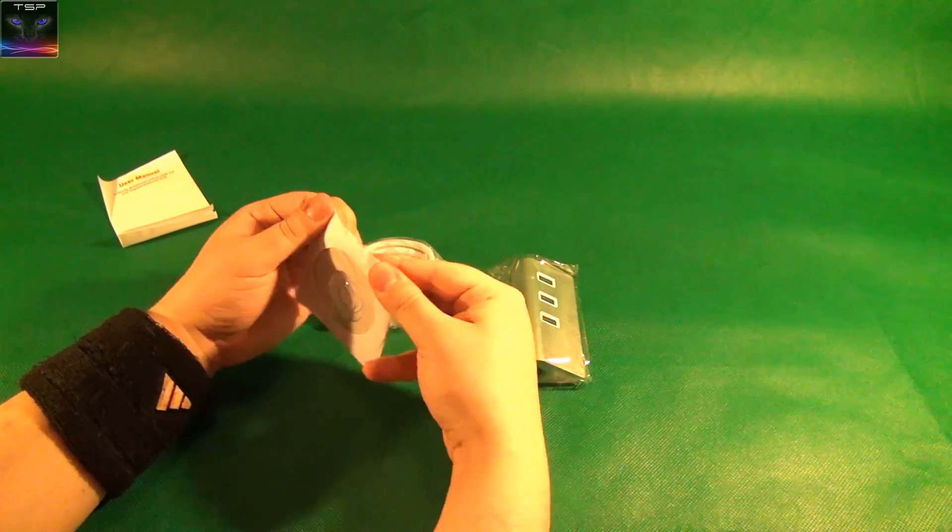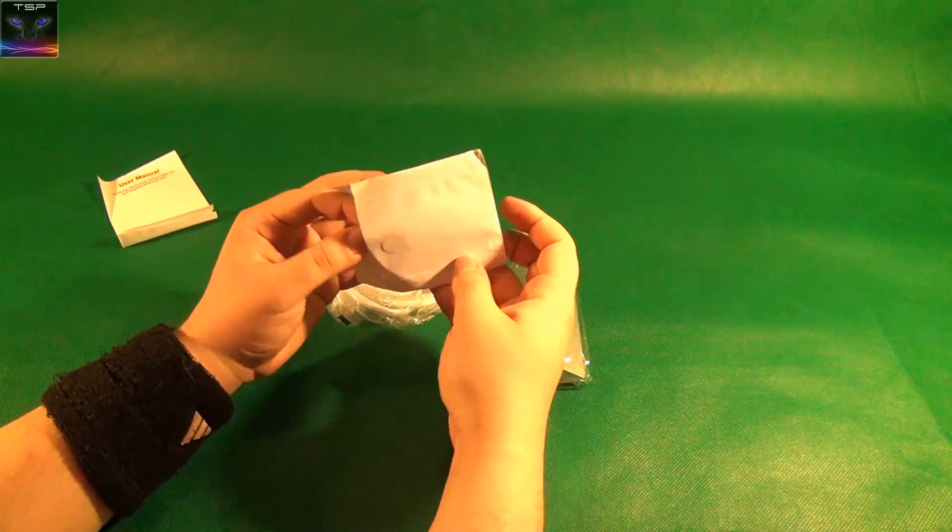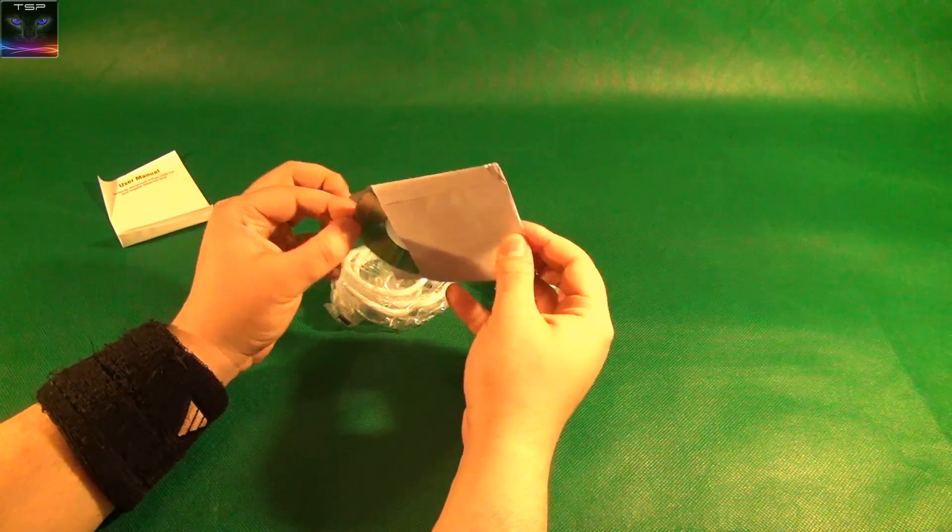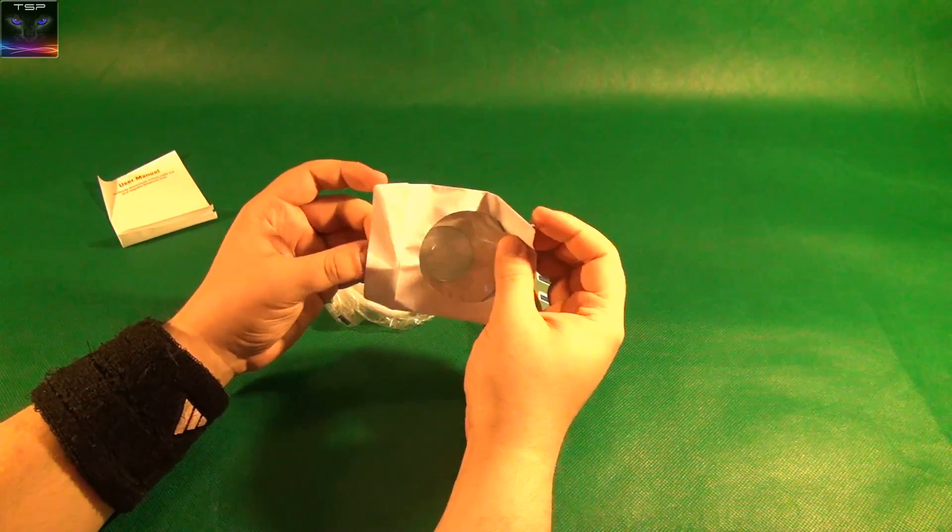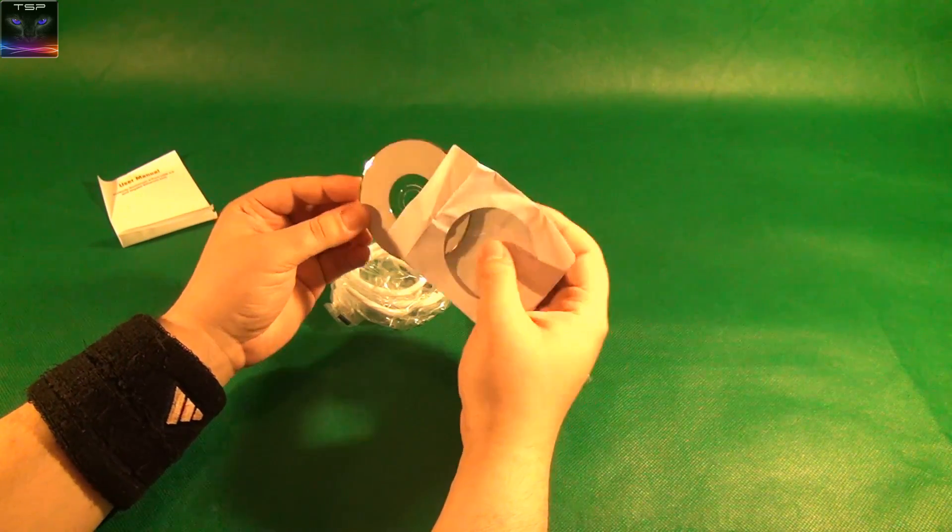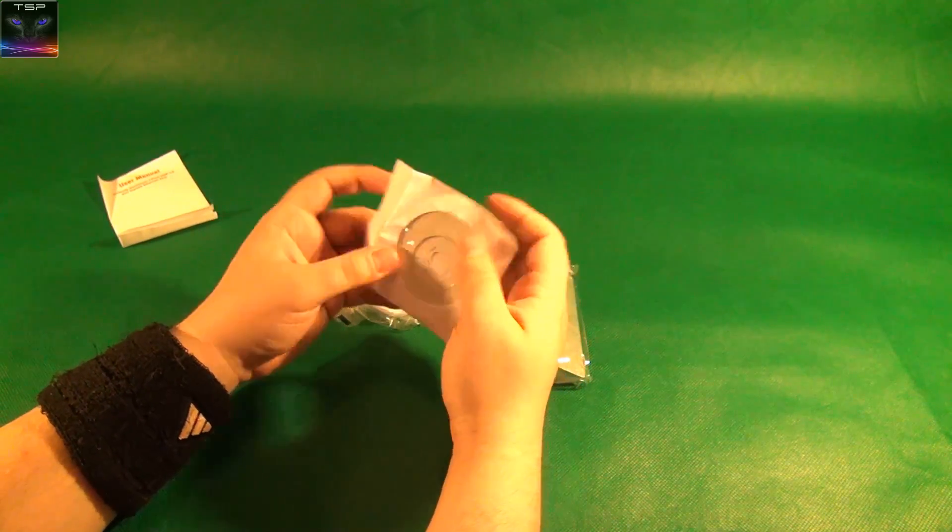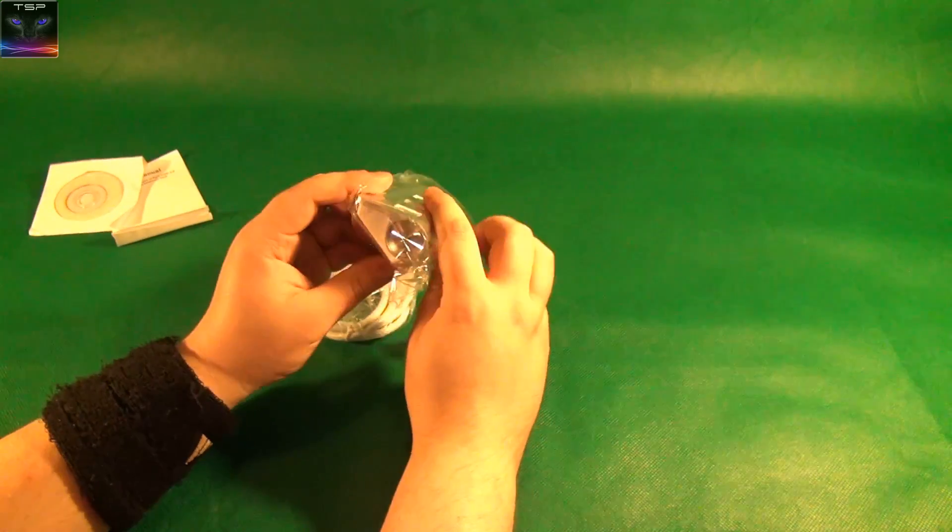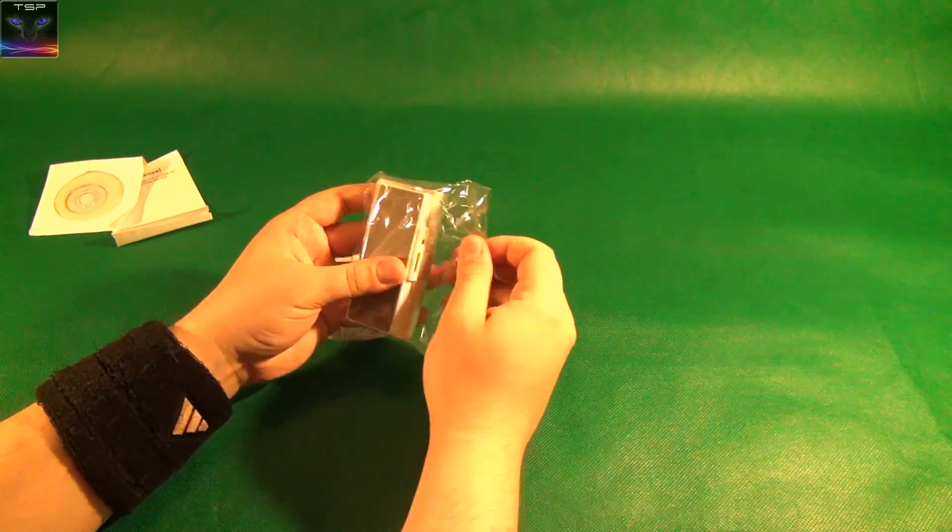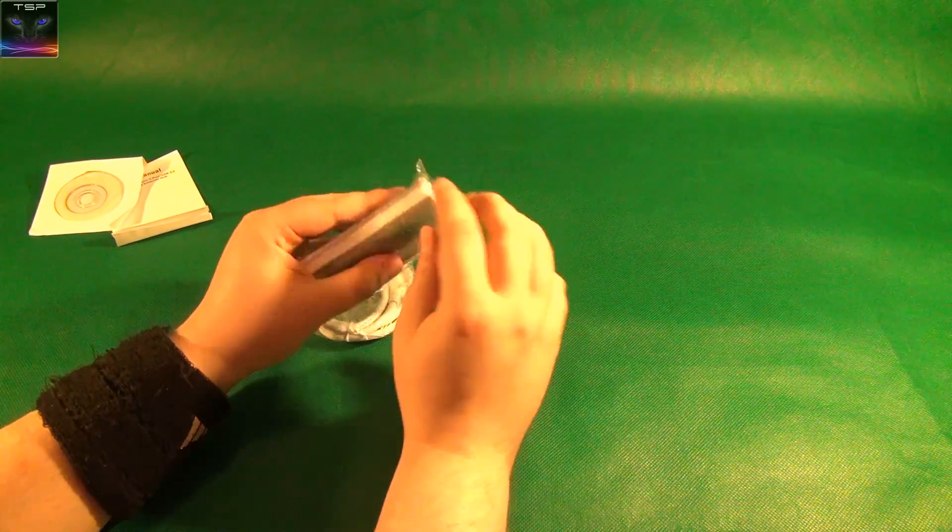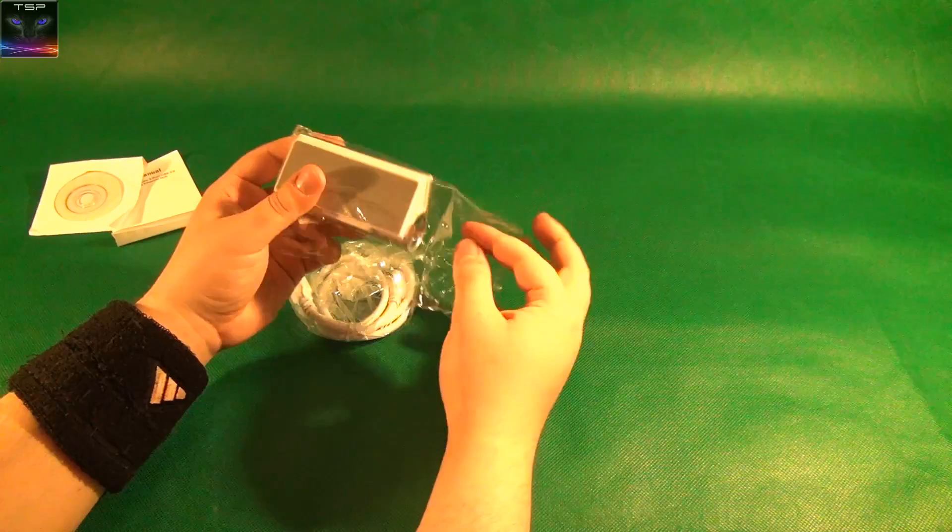You should stop using CDs guys, like seriously, no one uses CDs anymore, at least I don't. I use USBs but I don't even have a CD drive in my machine, so I hope you can download the drivers. But how do you open this thing? There we go.